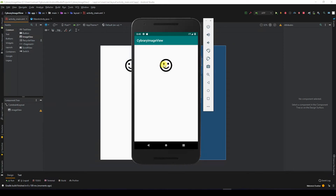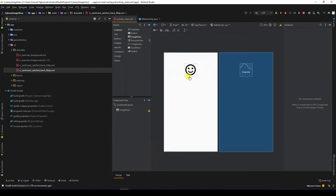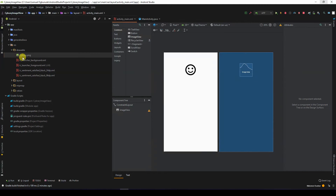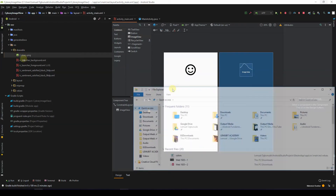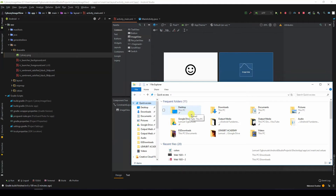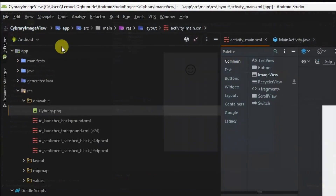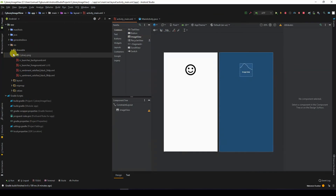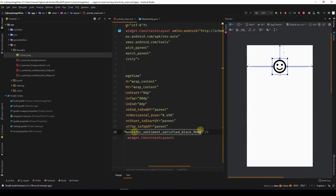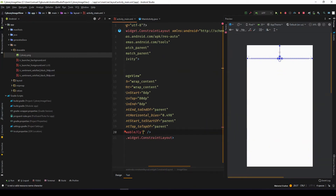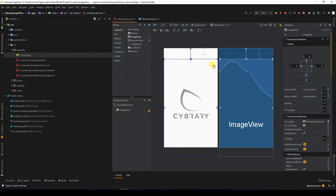Even images you download online — once they are in the drawable folder and you reference them, they'll be displayed on your image view. I added a Cybrary PNG to the drawable folder. You can do this by opening your file explorer and dragging and dropping a file, or you can go to your drawable folder in your project location and paste it there. Let's go and change this image to Cybrary — I'll write the name of the resource: cybrary.